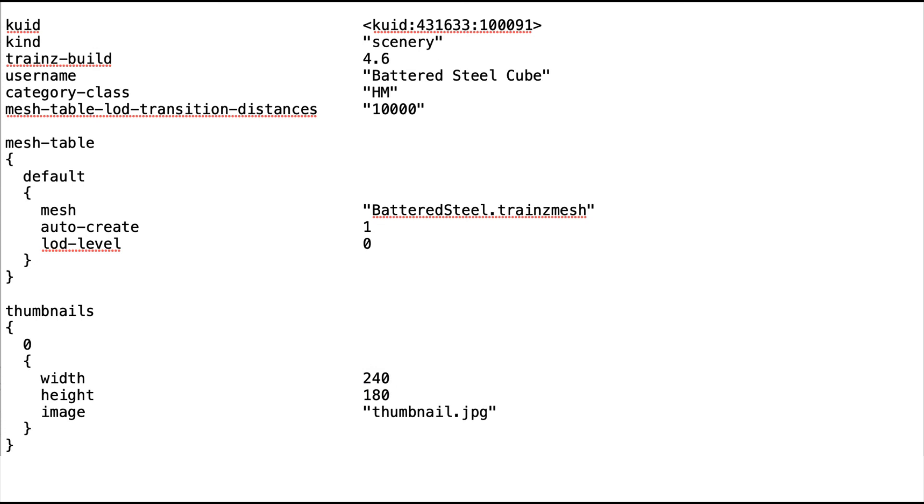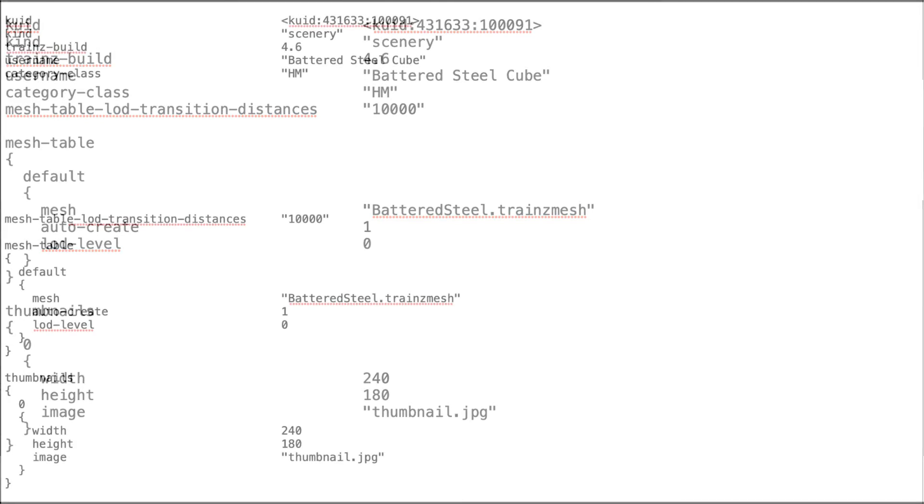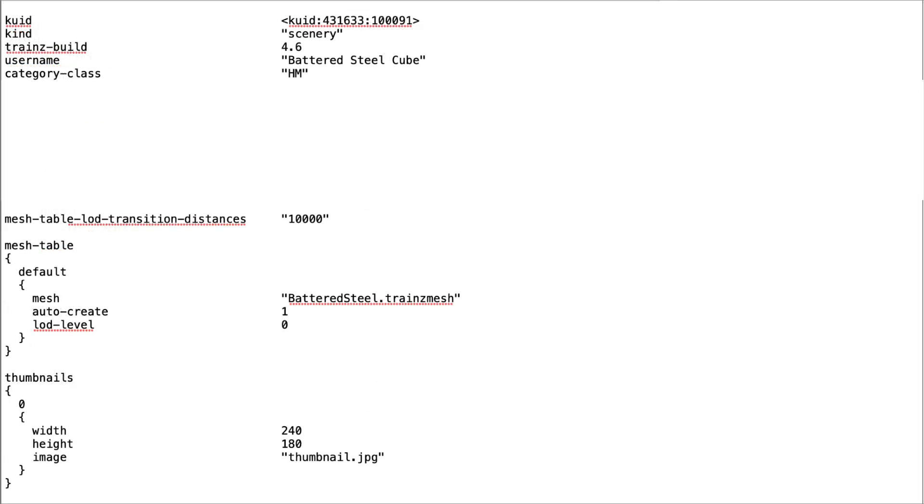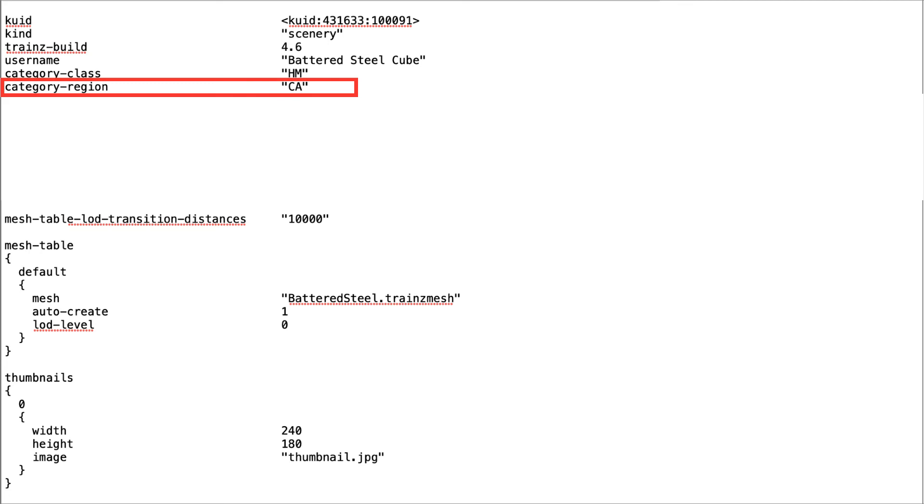To export the asset to N3V Games Download Station, additional information should be added to the config file. The category region tag defines the part of the world to which the asset would be found.